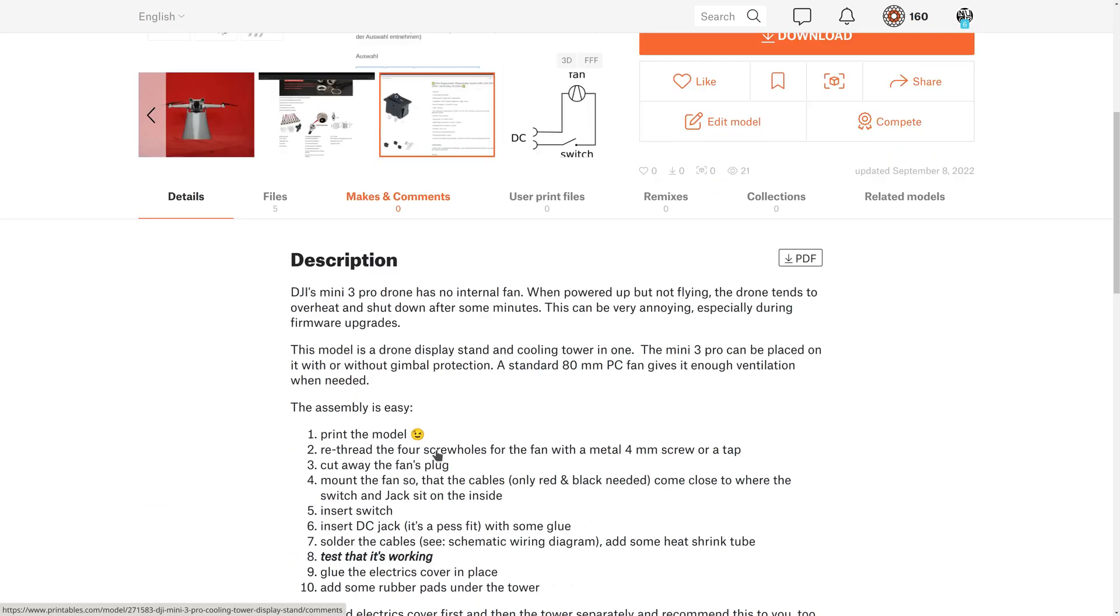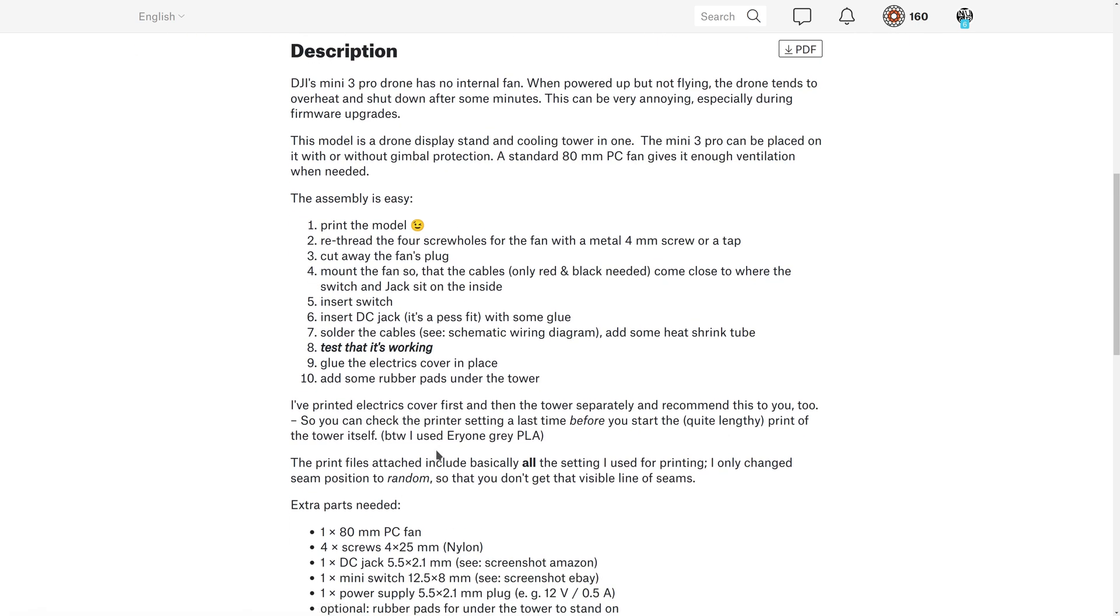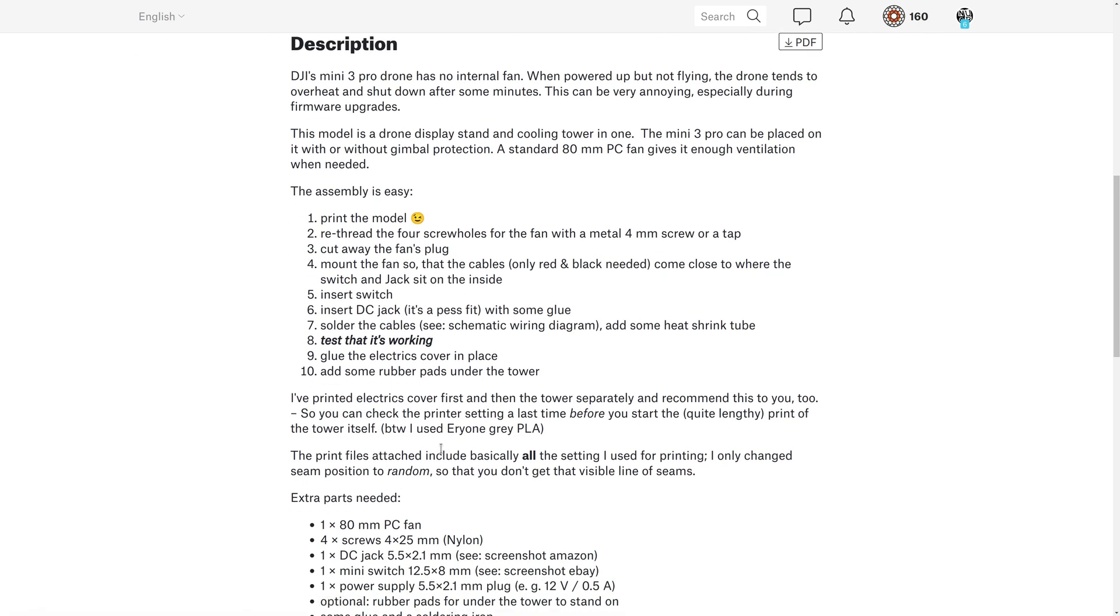Below in the description, you'll find all the instructions needed for printing and assembling, and also a list of extra parts needed.